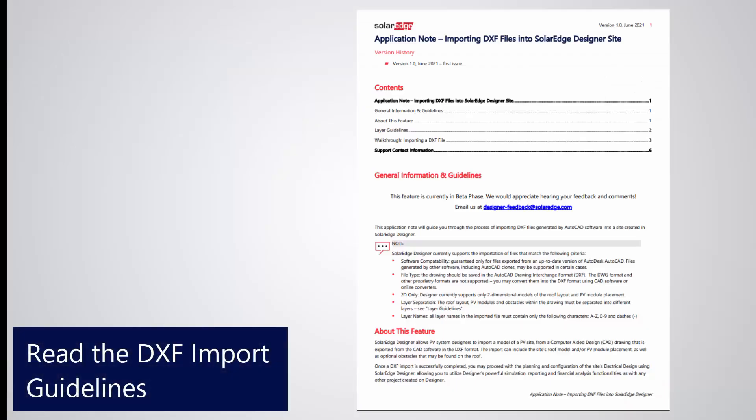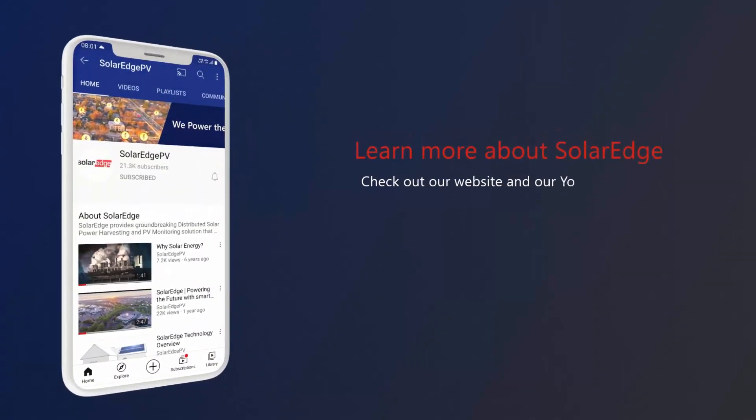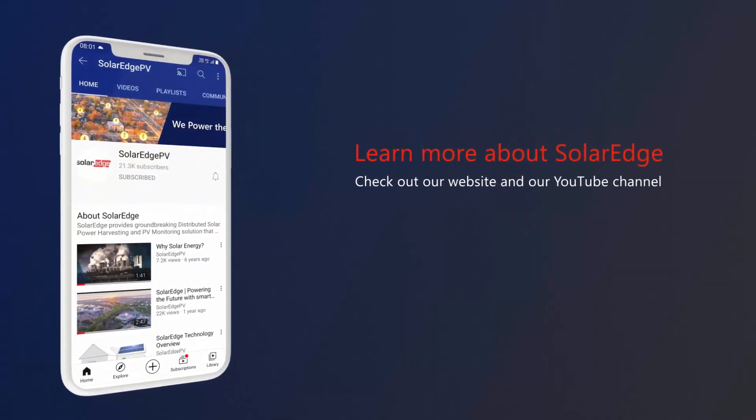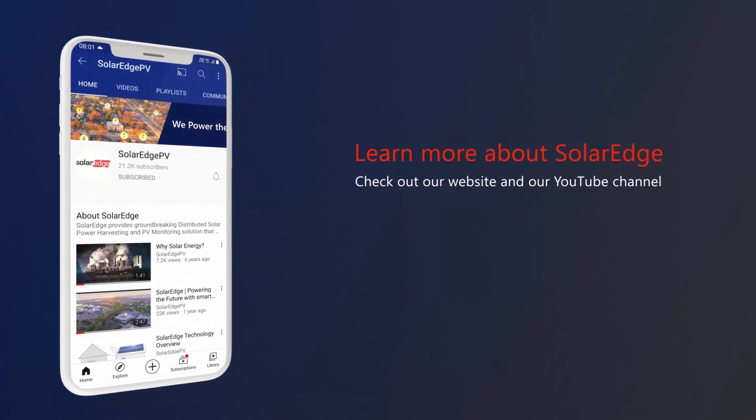We do encourage you to read the DXF Import Guidelines document which includes additional important information on structuring your DXF file for an optimal import. You can find a link to the document in the video description or in the DXF Import window. As always, don't forget to watch our other designer how-to videos.